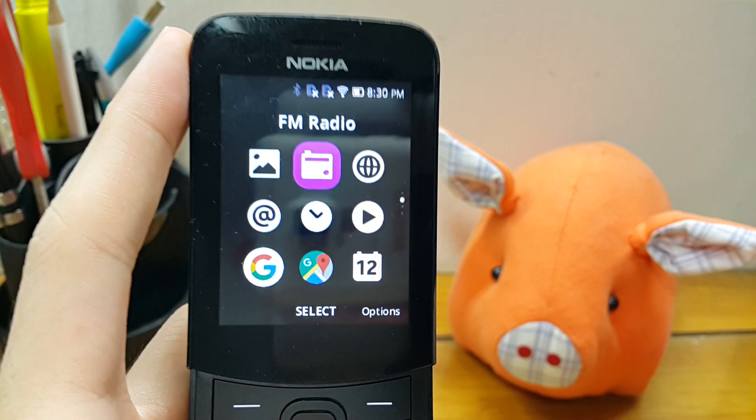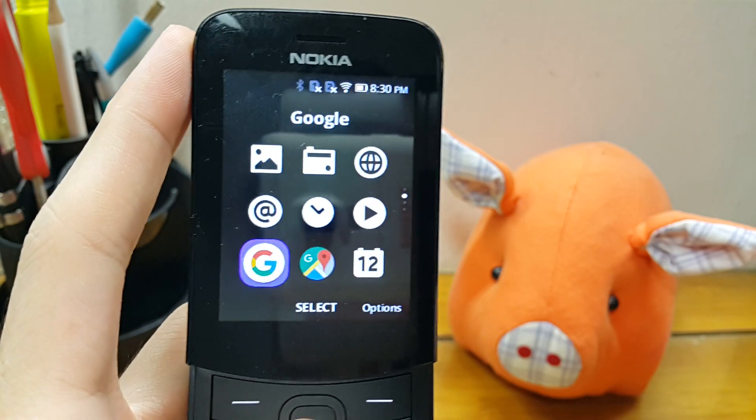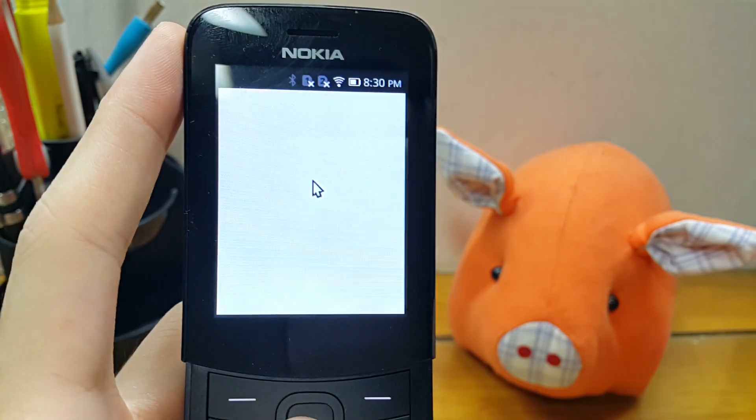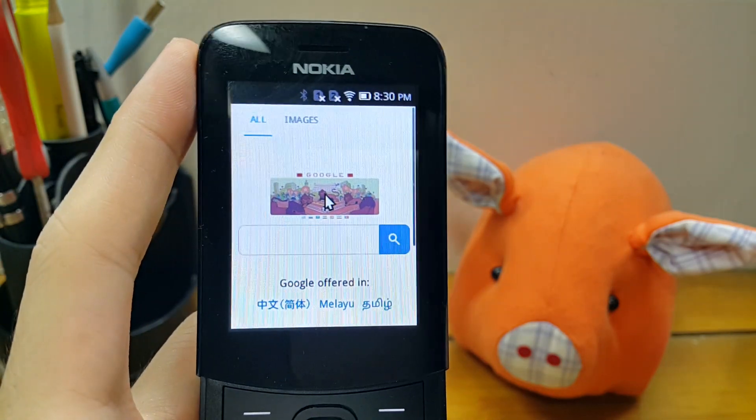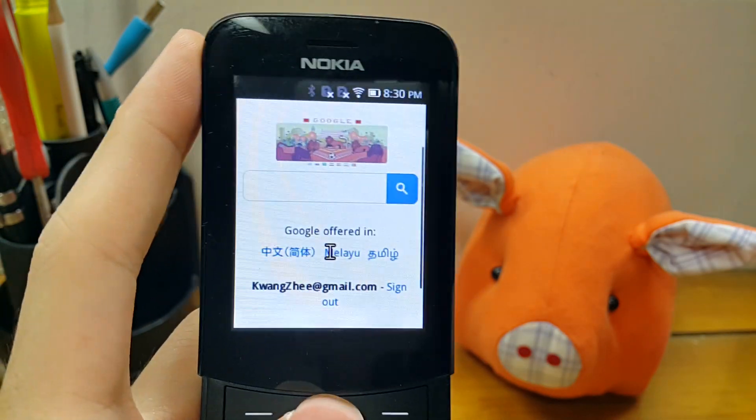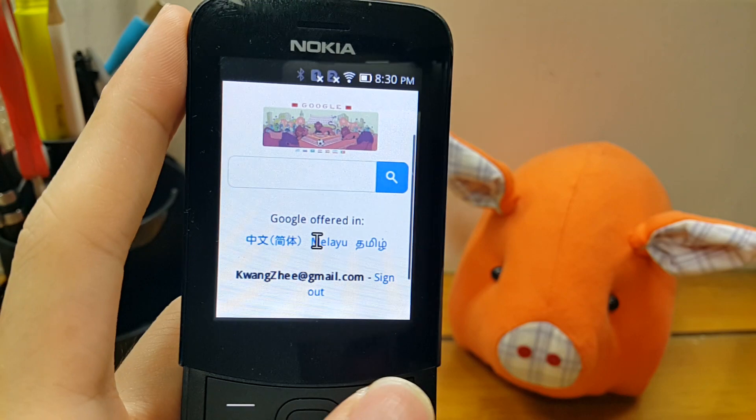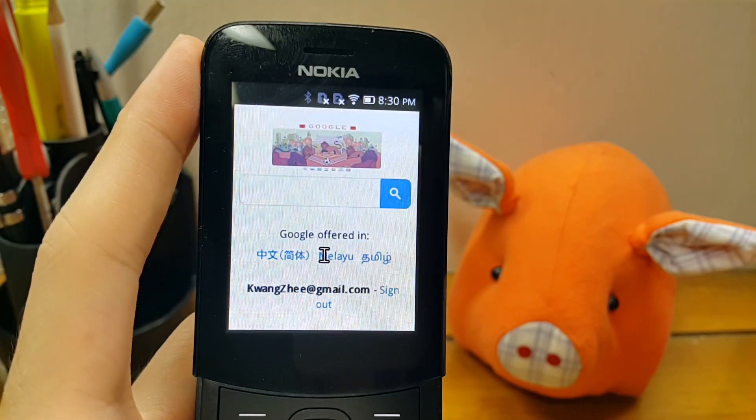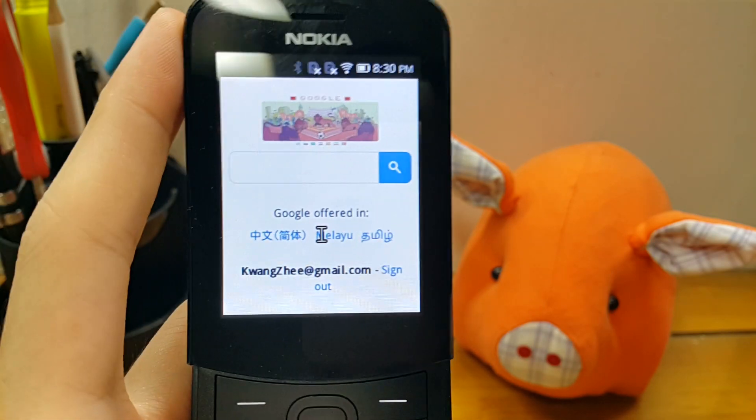So let's see the next app, which is Google. Oh, just another shortcut to the Google website itself.